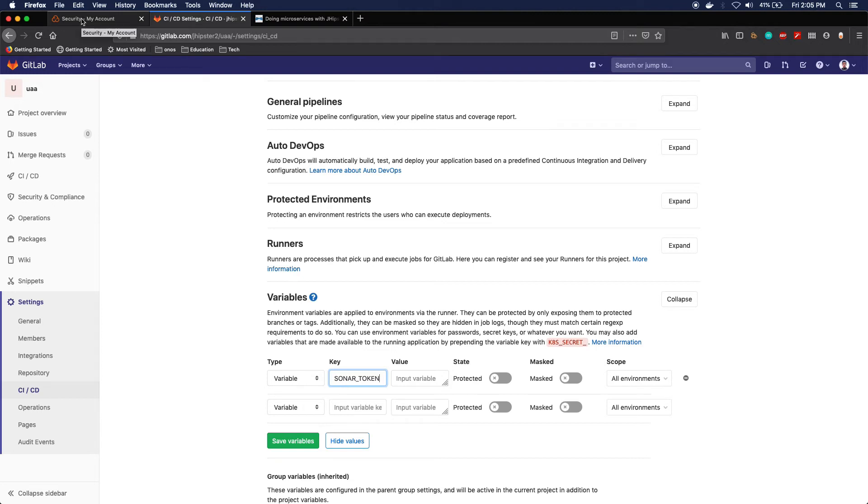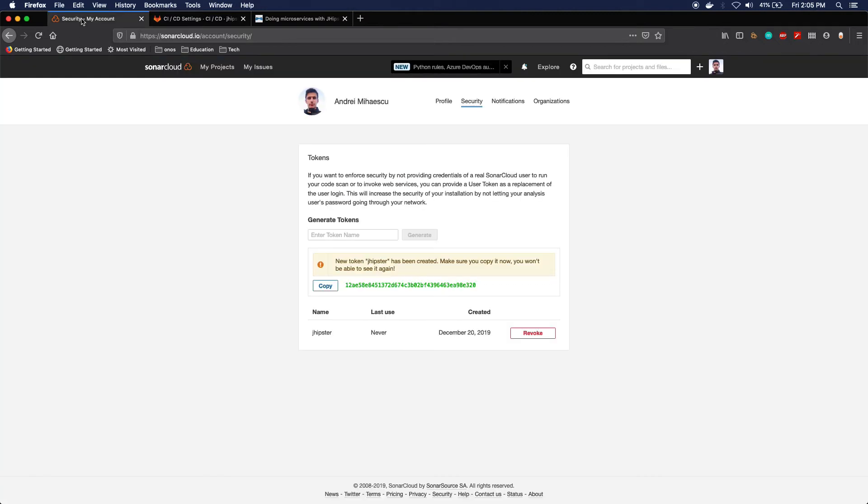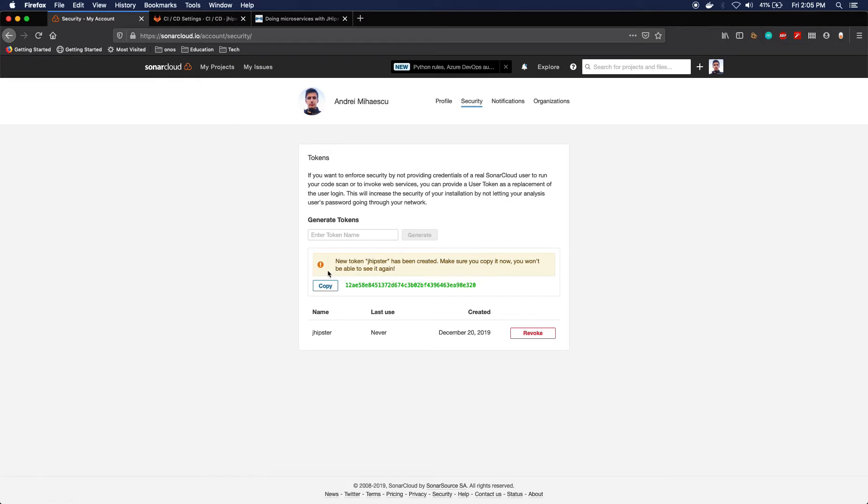In order to get a token from SonarCloud, you need to go to their website. You can go to your account and then you click on Security, you enter the name, and you just generate a new token.